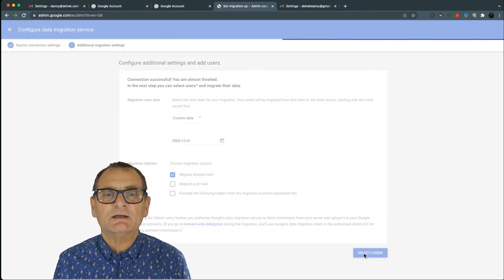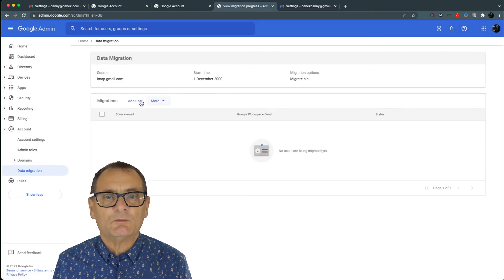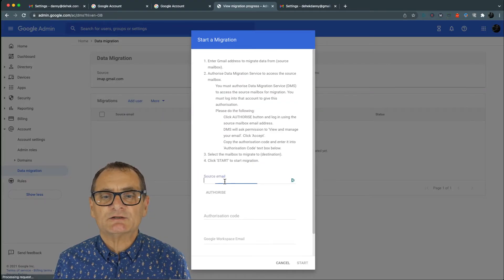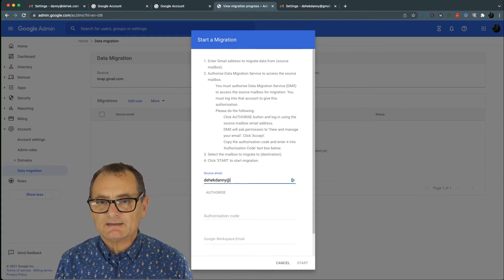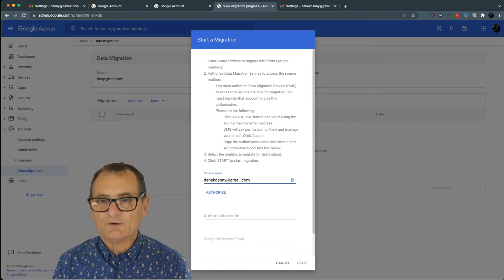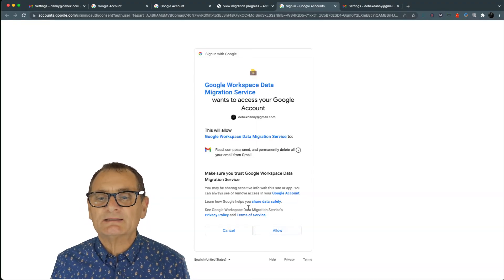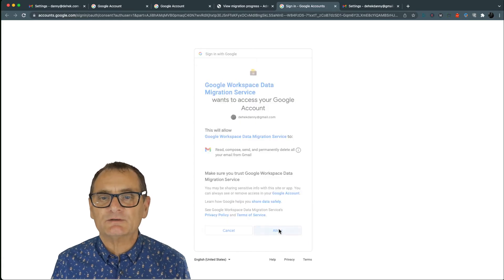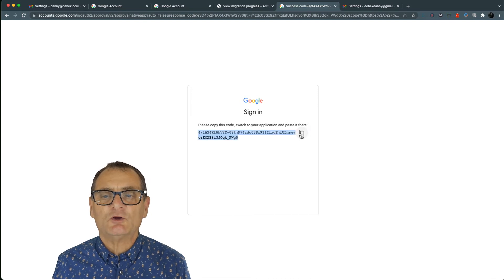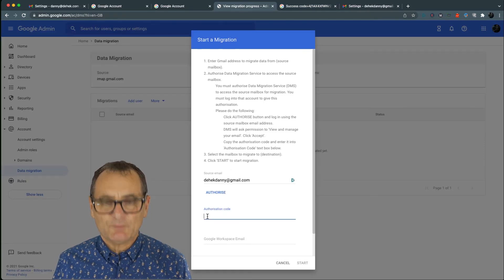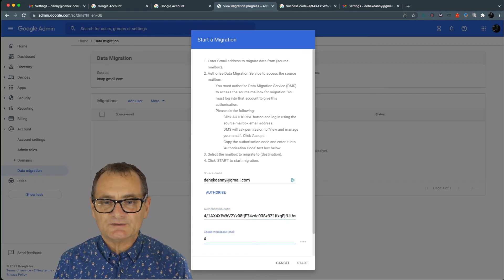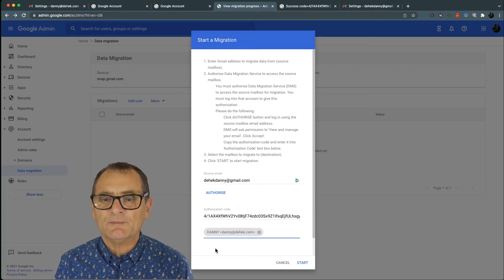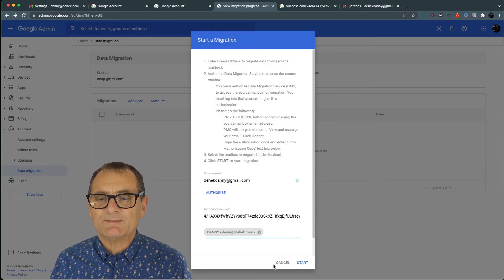So I'm going to go select users. So now that basically locks in the service that I want. And now what I want to do is go up to add users. And it's going to ask you for the source email. And I happen to have dhechdanny at gmail.com. And now it's going to ask me to authorize that. So because I'm logged into my other account already, it's easy. If I'm not, it'll be asking me to log in and I'll get confused. I go allow. And then it pops up this unique code that you copy. We go back to where we are. We put the authorization code in here. And it says what's the destination of the email. So my new email account is danny at dhec.com because I've set up my own domain name with Google Workspace.